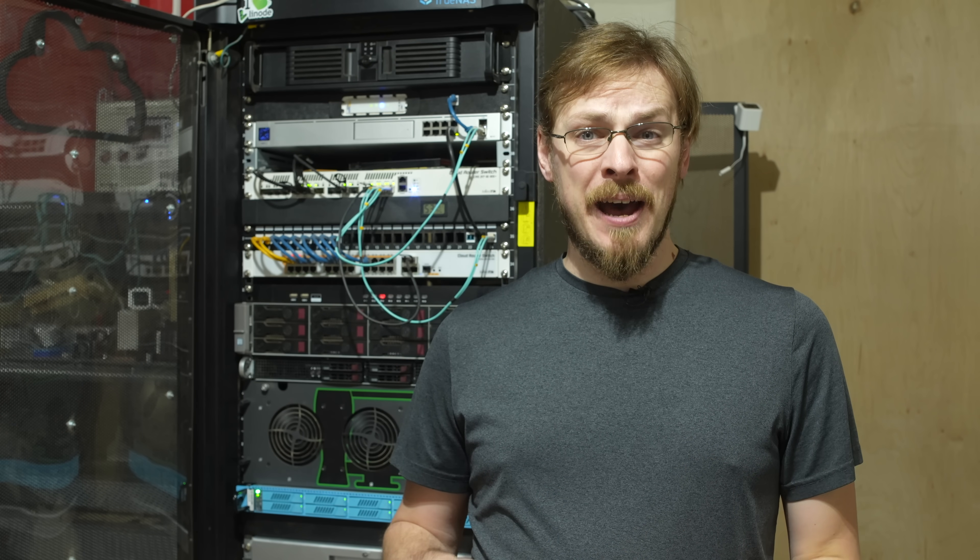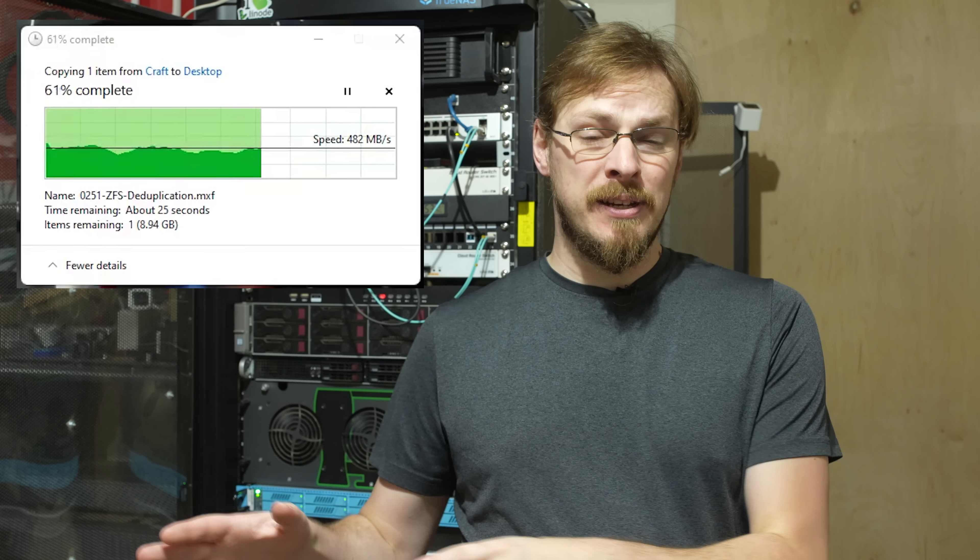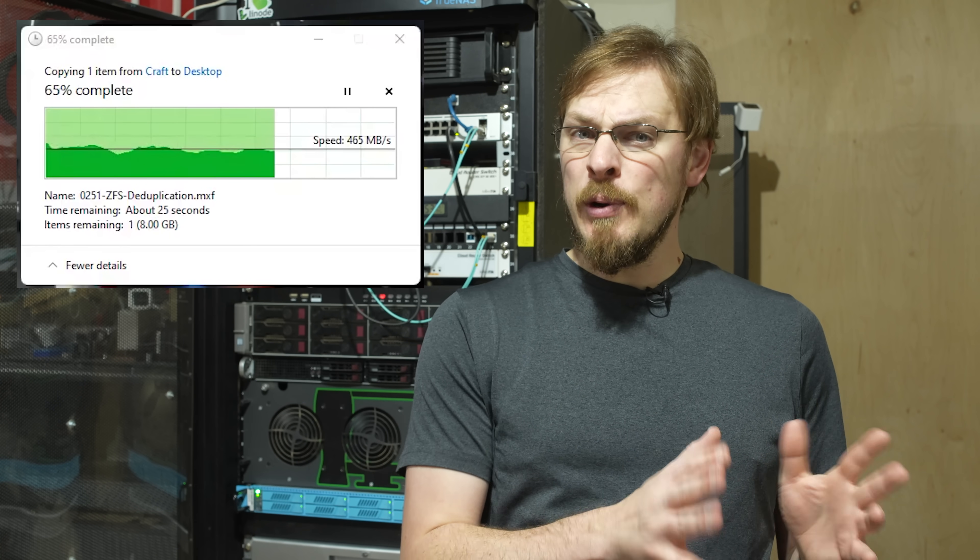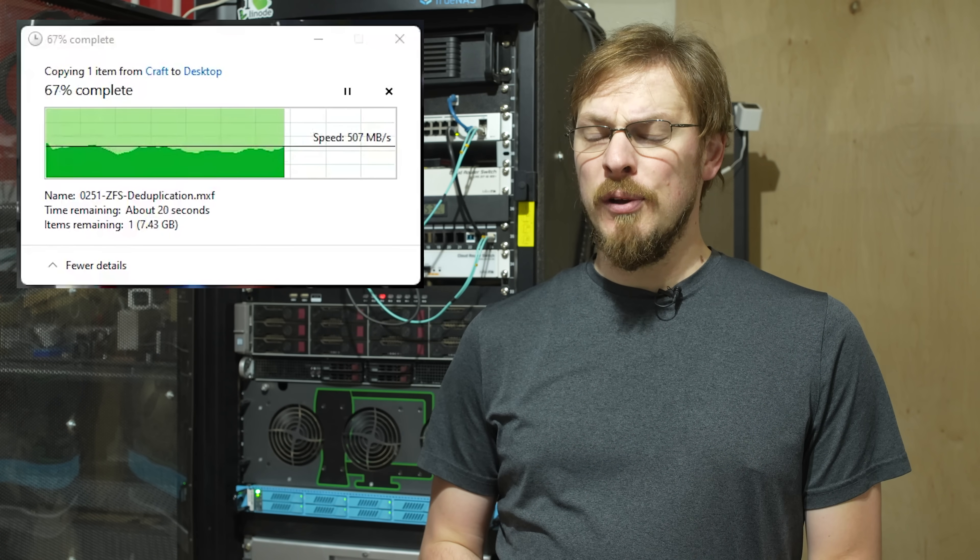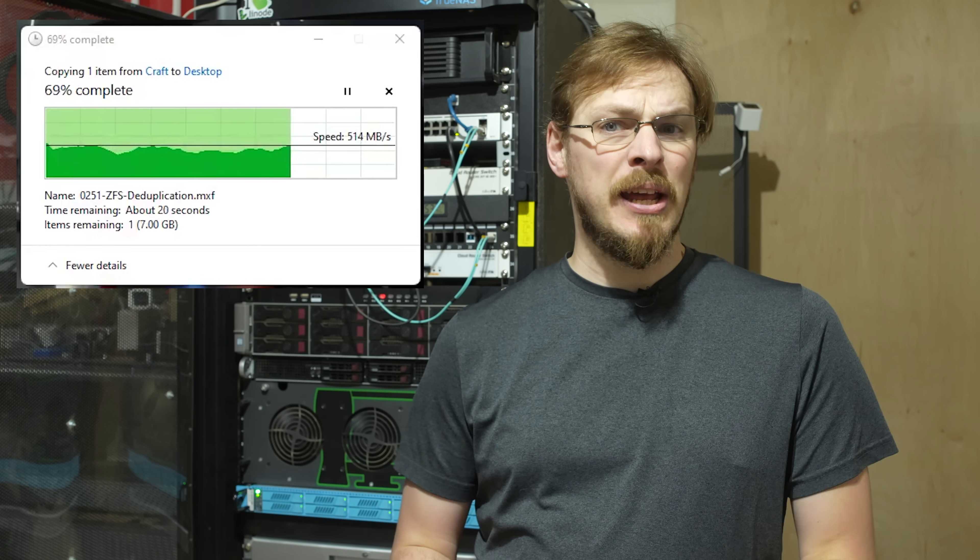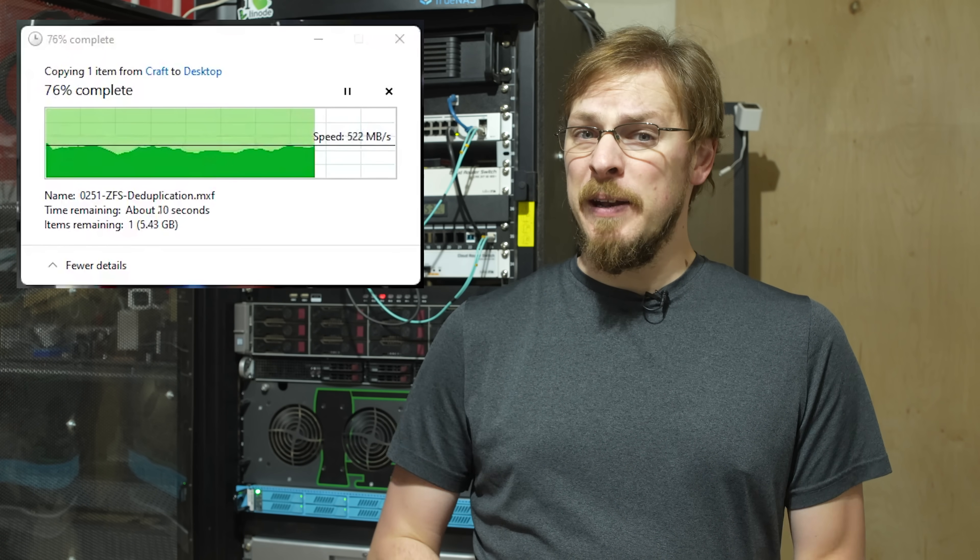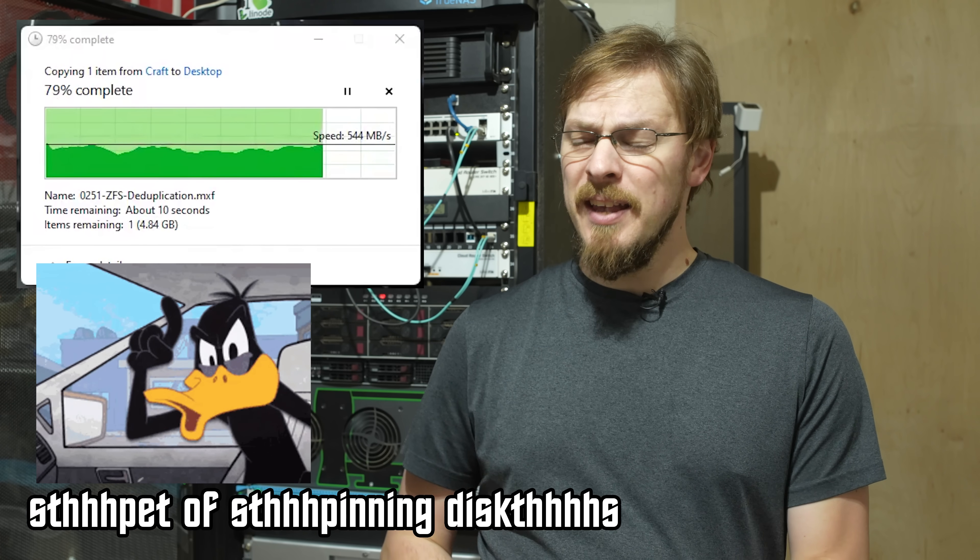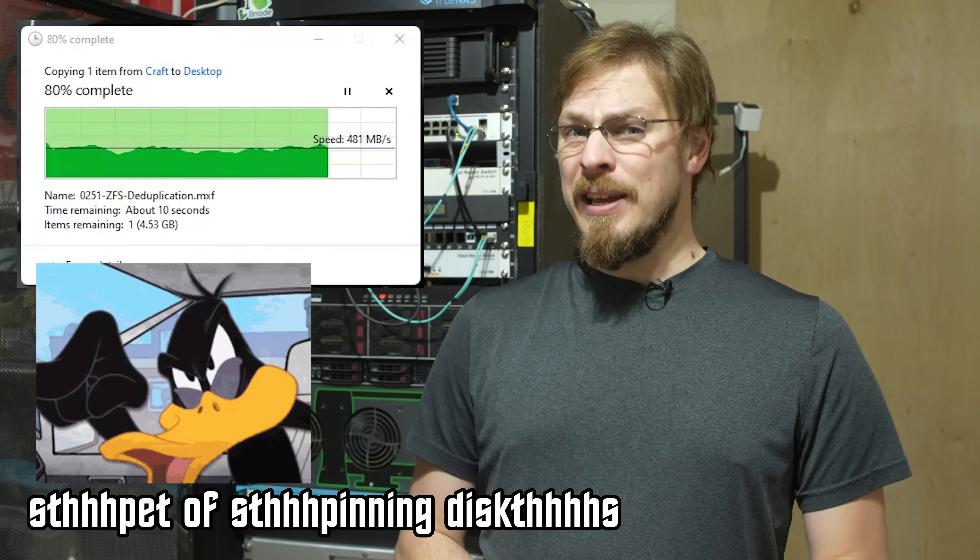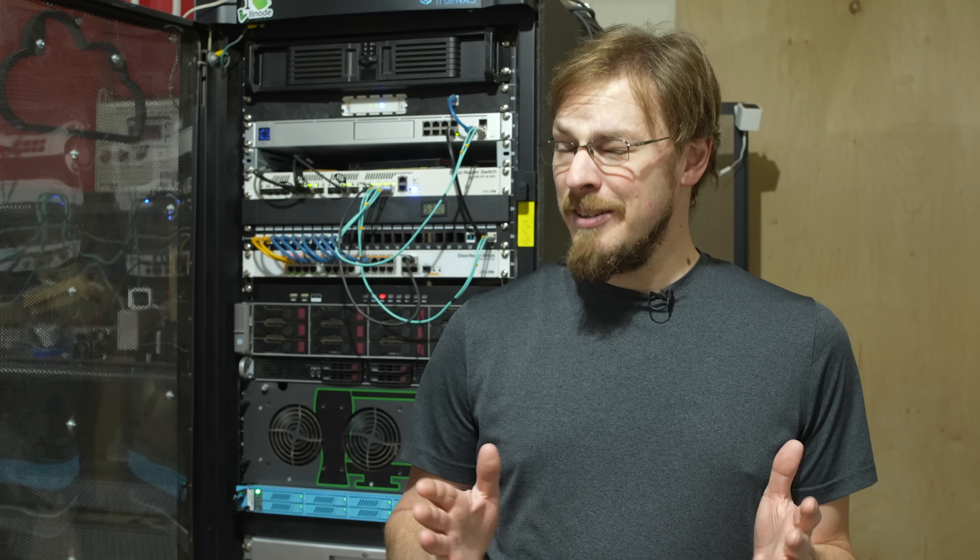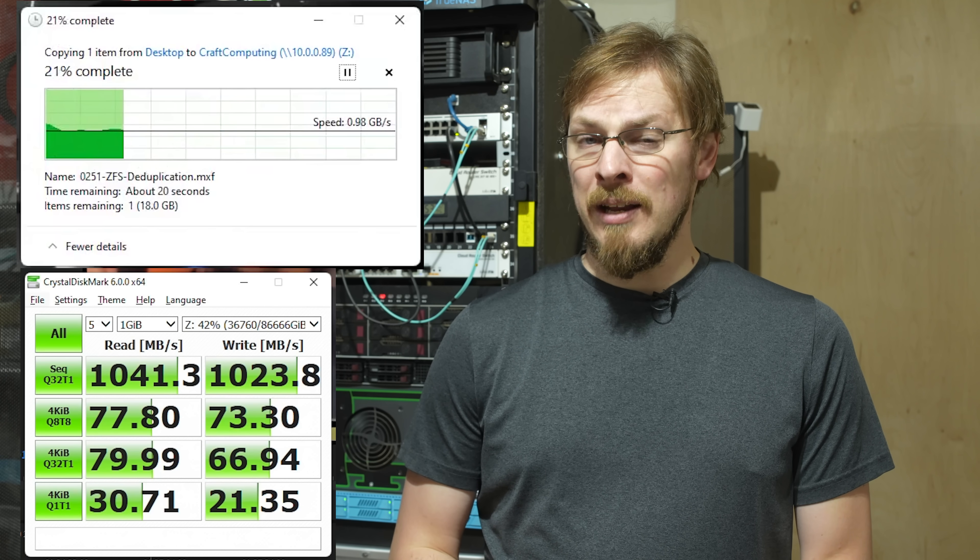When it comes to actually transferring files from craftinator down to a local server, sequential speeds were much closer to around 700 megabytes per second, which is definitely not bad for a set of spinning disks, but I'm betting we can do better. Write speeds are a similar story.